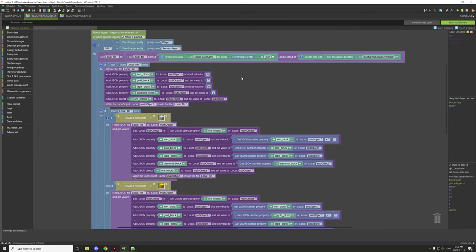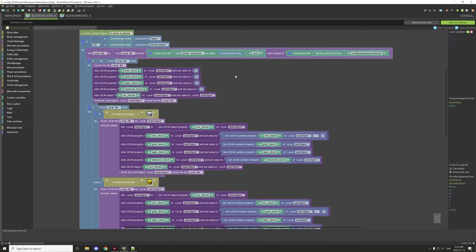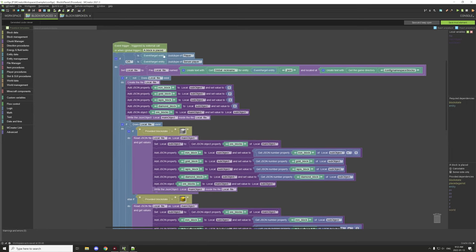I'm going to start with the placed procedure because it's pretty much the same thing as the broken one with some minor changes. The first thing you might notice is we're testing for the entity that is breaking the block. This is important because some entities in Minecraft can break blocks too, and we don't want to generate a file without a certain player name. So we specify: is it a player, or is it a server player?